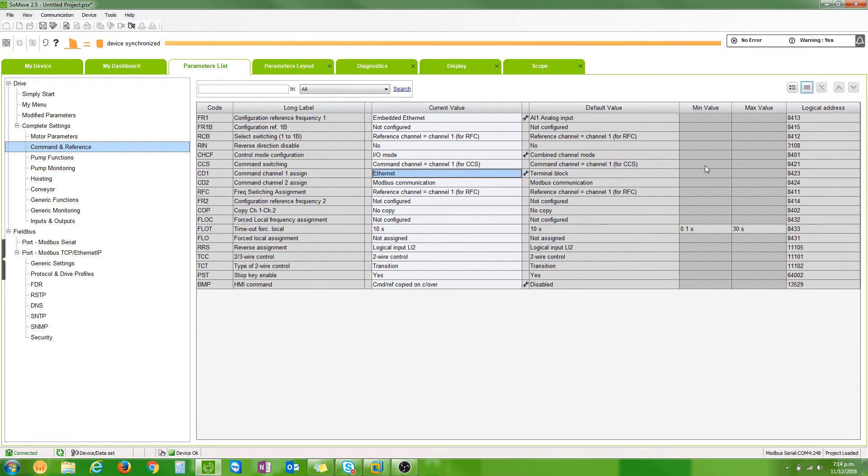Remember though, if you give a VSD an IP address you have to cycle the power for that address to take effect.